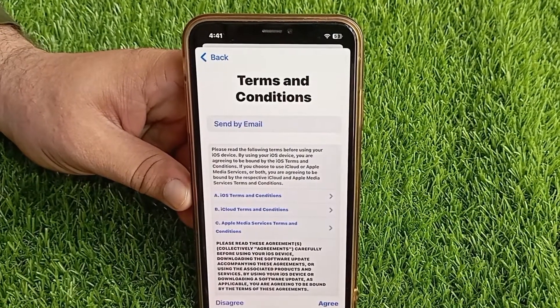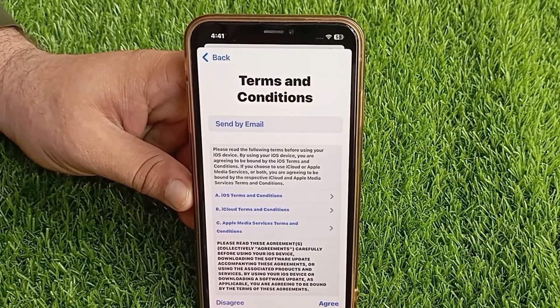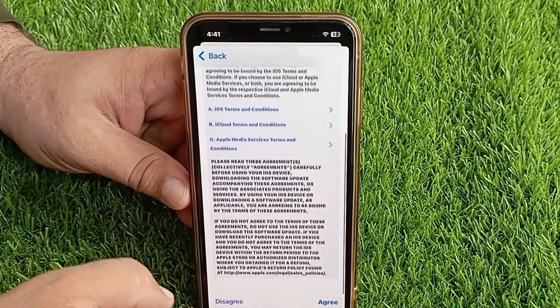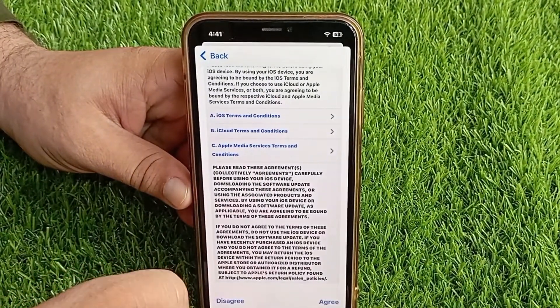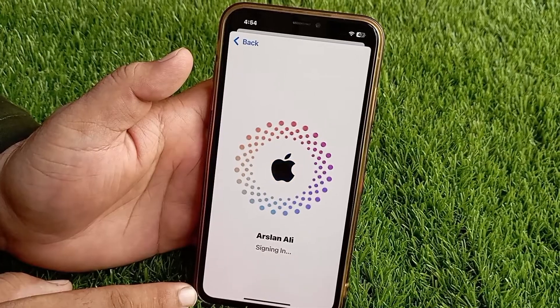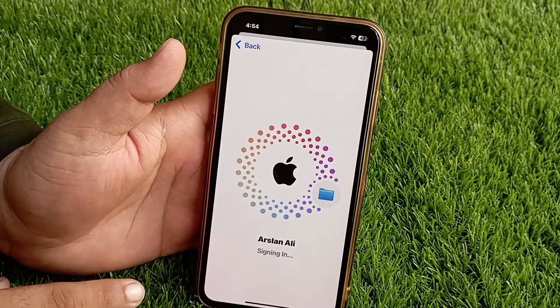On the next page, read the terms and conditions and tap Agree at the bottom right. After that, your Apple account will be created.